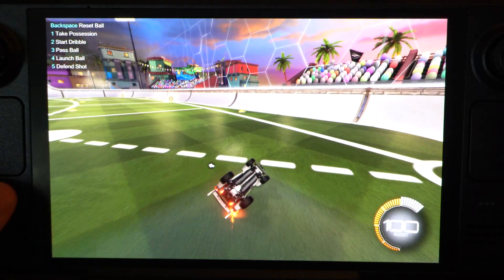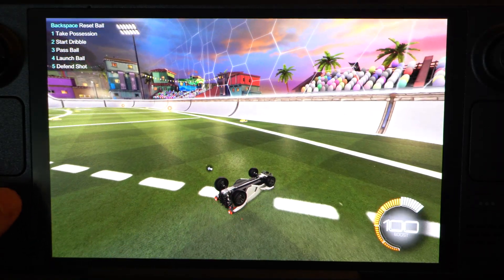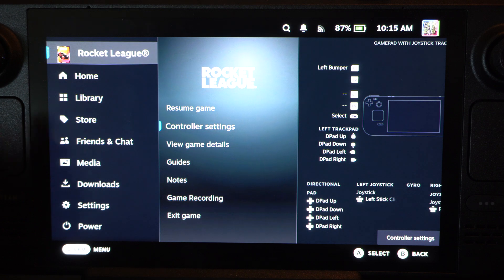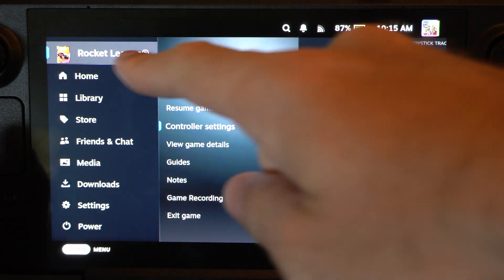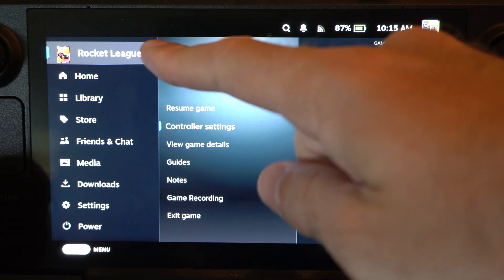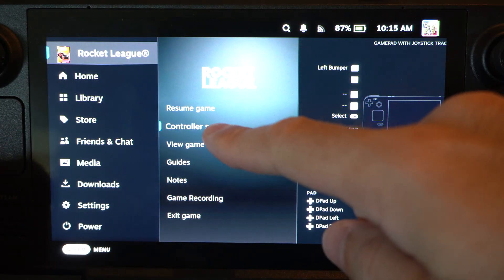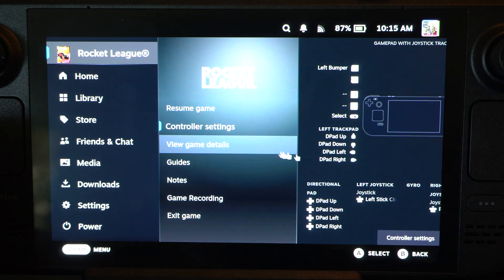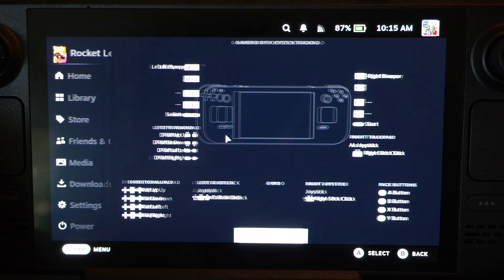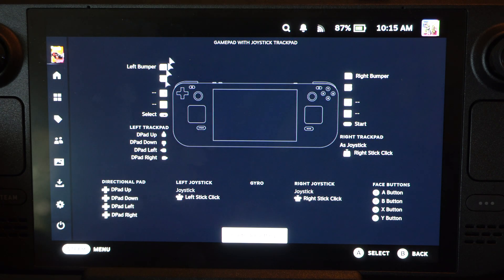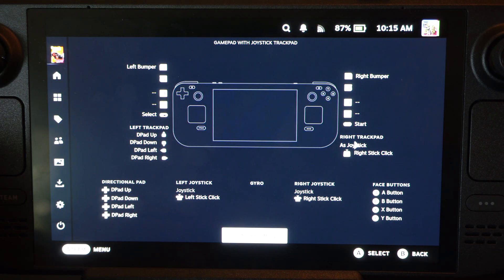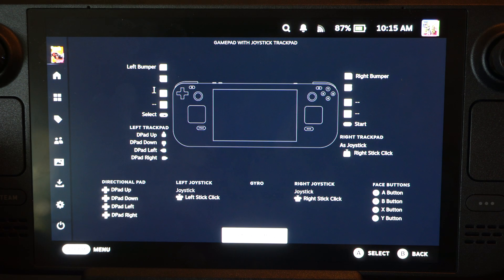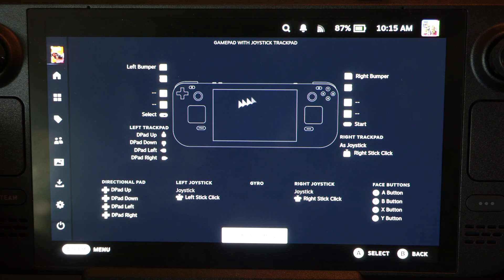So I'm playing Rocket League right now. I can press the Steam button at any point in time, and then you can see controller settings right here. I just select this, and here's the button layout. So you can see the back buttons aren't really mapped to anything. The R2 buttons aren't either.